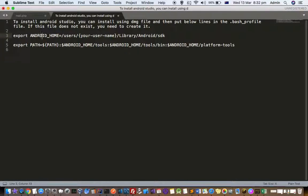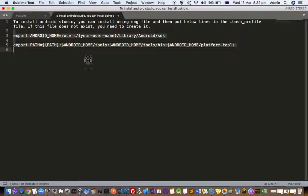Another thing you have to do is update the PATH variable with ANDROID_HOME/tools/bin and /platform-tools, because there are lots of binaries available in those particular directories. You have to execute this command in the terminal.